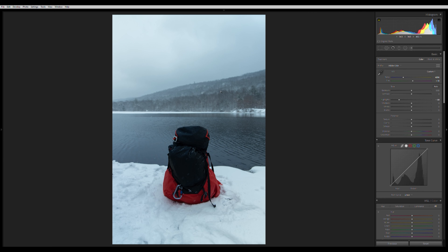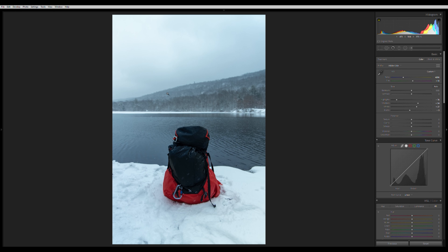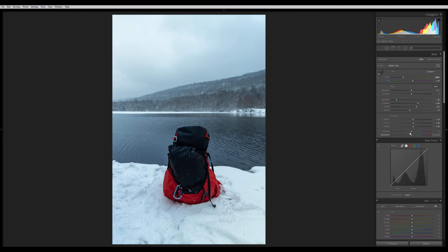Now I play with the exposure sliders. I bring down the highlights so we have nice detail in the snow, sky, and mountain. Then I bring up the shadows to reveal detail in the bag. I adjust the whites to make things a bit brighter, bring down the highlights to keep detail, and bring down the blacks just a little. Dehaze is my best friend here — there's a lot of snow falling on the mountain, so I bring up dehaze, add some clarity, texture, and punch.